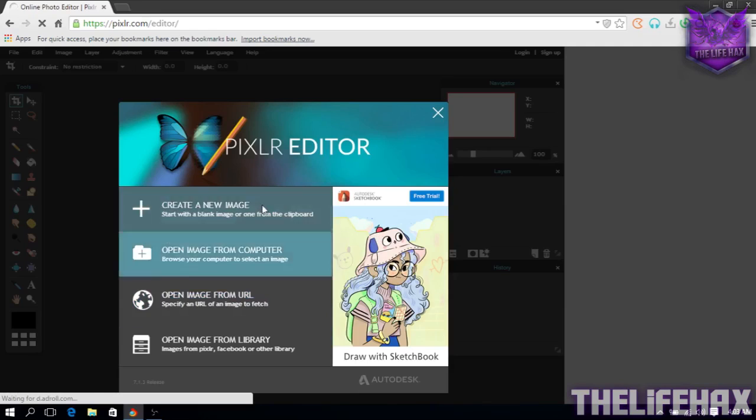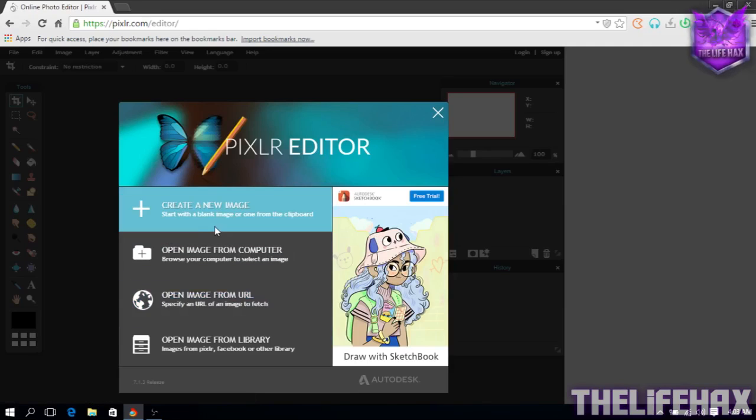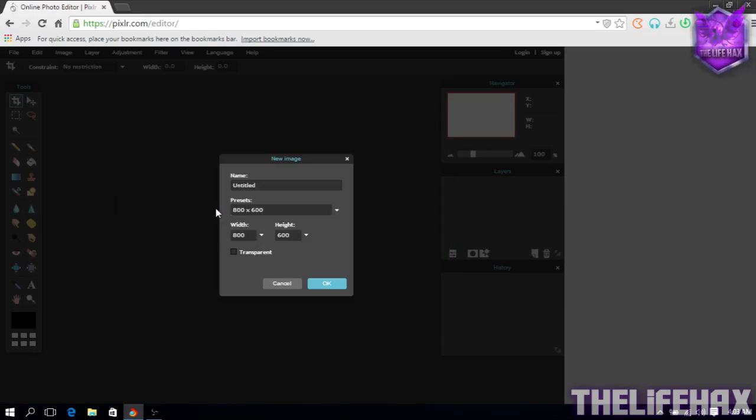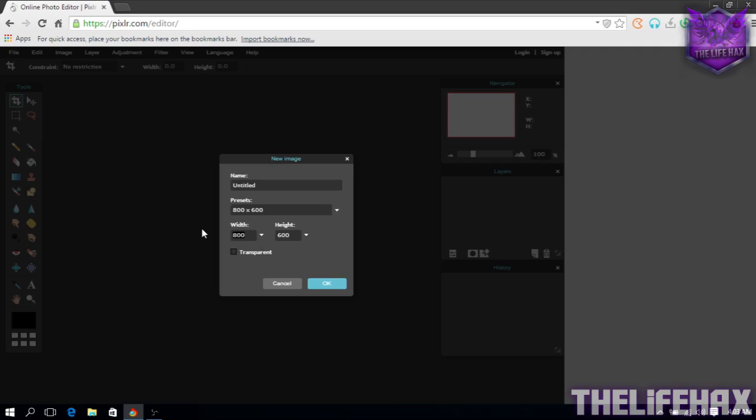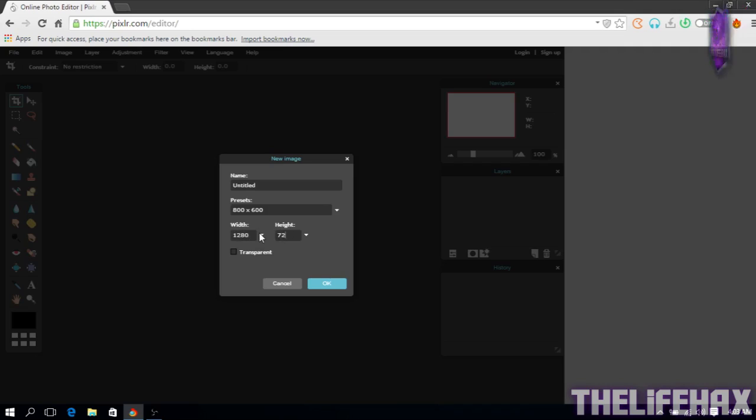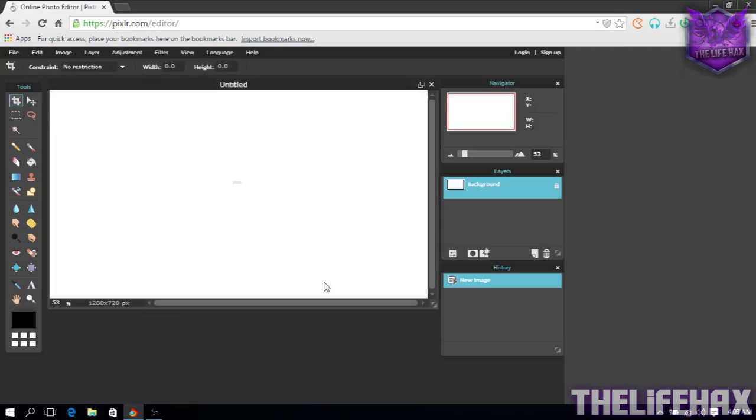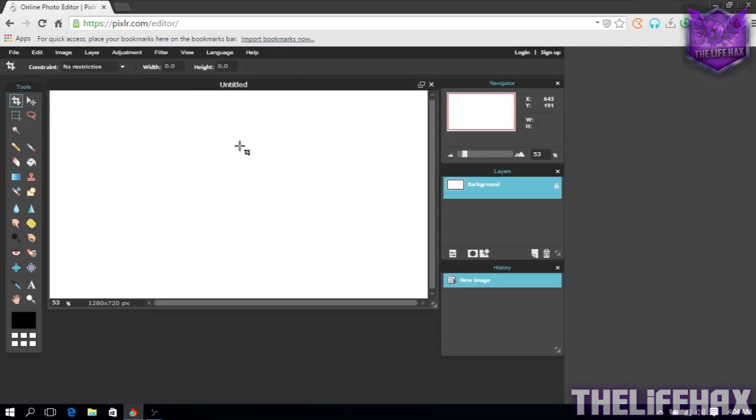You guys will be looking like this and you want to create a new image as well. So just click in new image and you want to choose the custom. So width, it will be 1280 and the height will be 720. Just click OK and you guys will get the white blank board right now.